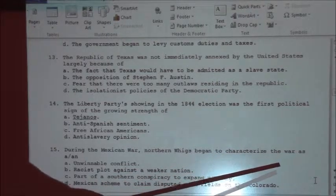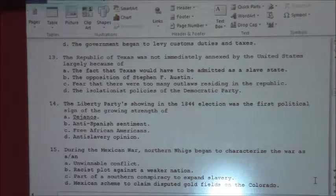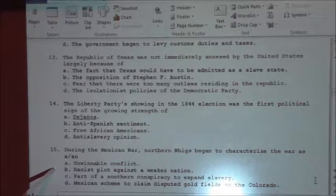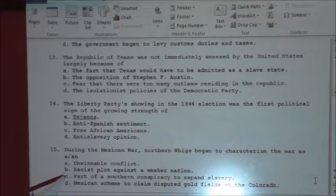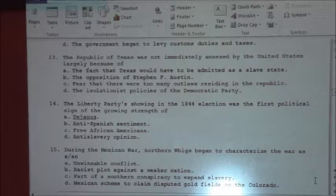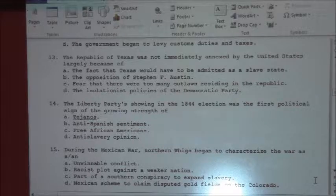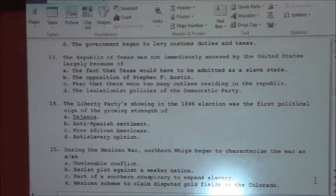Number fifteen: during the Mexican War, Northern Whigs began to characterize the war as — an unwinding conflict, a racist plot against a weaker nation, part of a Southern conspiracy to expand slavery, or a Mexican scheme to claim disputed gold fields on the Colorado River? The answer is C: part of a Southern conspiracy to expand slavery. And you know what? They were probably right.